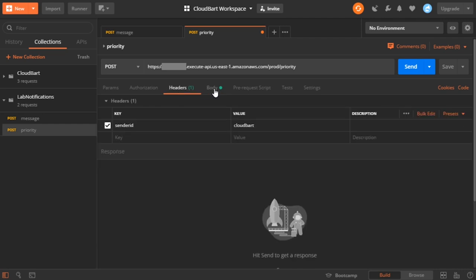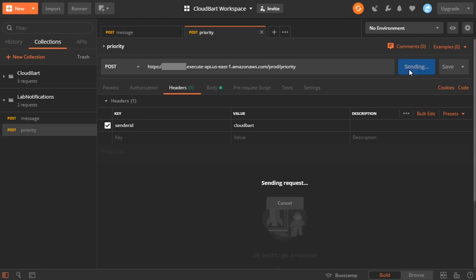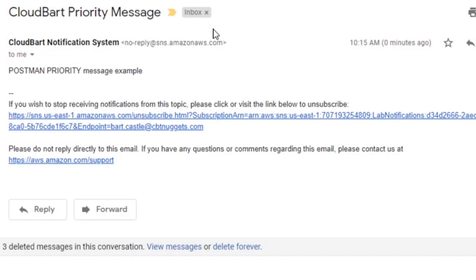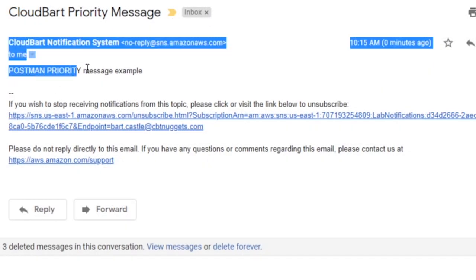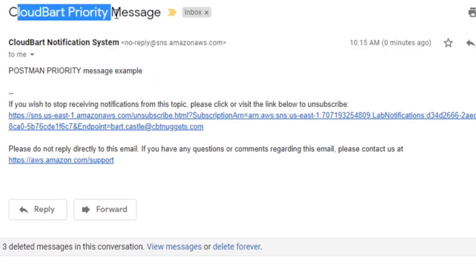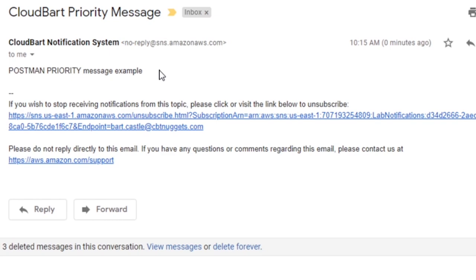We got the header, we got the body, we got the URL updated. Let's save that and then go ahead and send it. There's my response — it says 'Priority message received.' That is a unique response from the priority resource itself. Back over here in my inbox, there's my CloudBart priority message — and there's the message body that we provided. This is the static subject line that I forced onto the message.